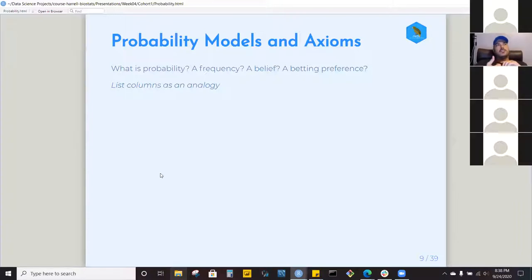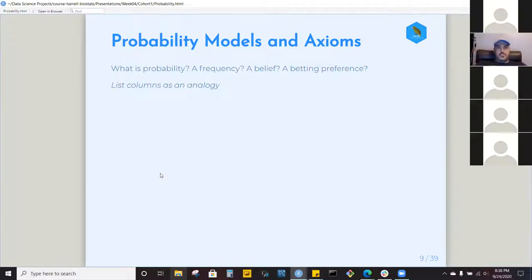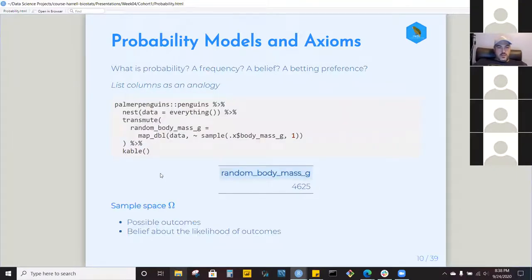An analogy that helps me think about probability is list columns. On any observation, you're seeing a value from a bunch of potential values — that idea of potential is where you get the probability. What did you see, and why did you see it? Was it the most frequent value, or just an outlier? That idea is powerful: there's a nested population of values and you're observing a single example from it.